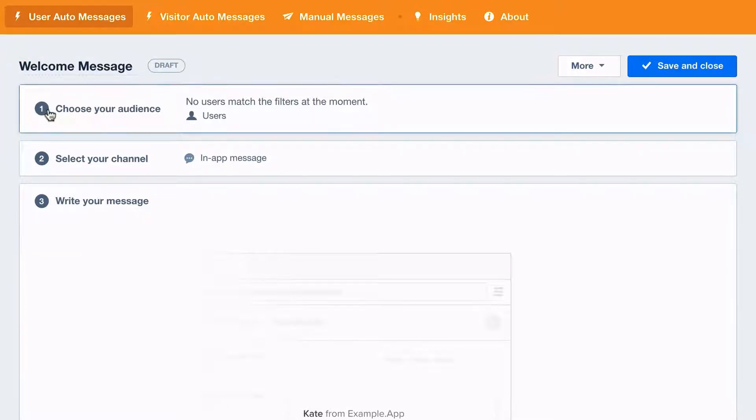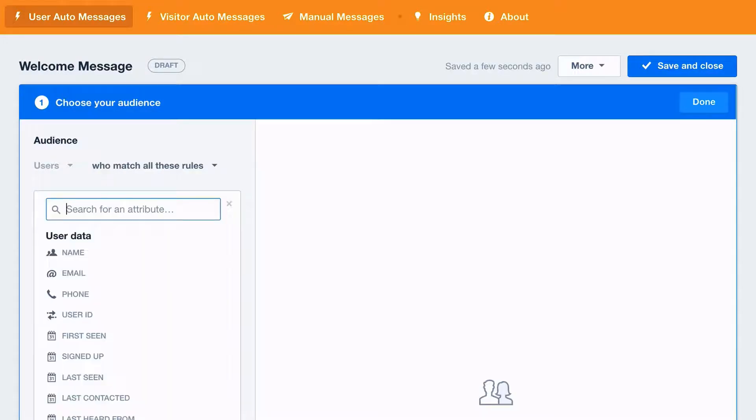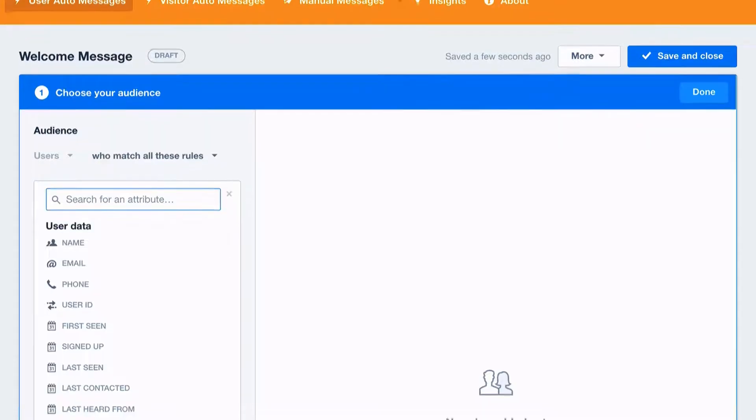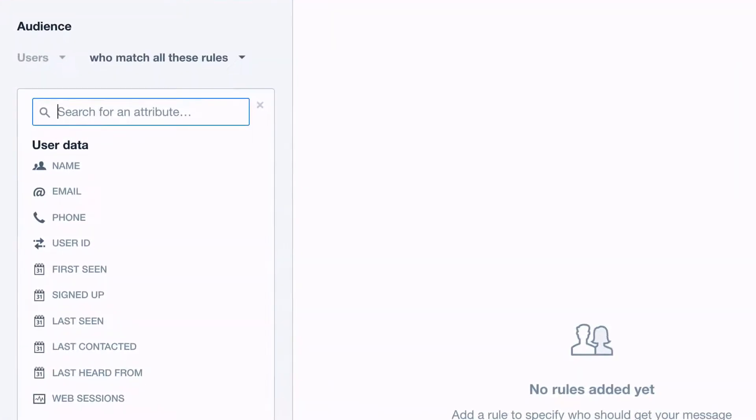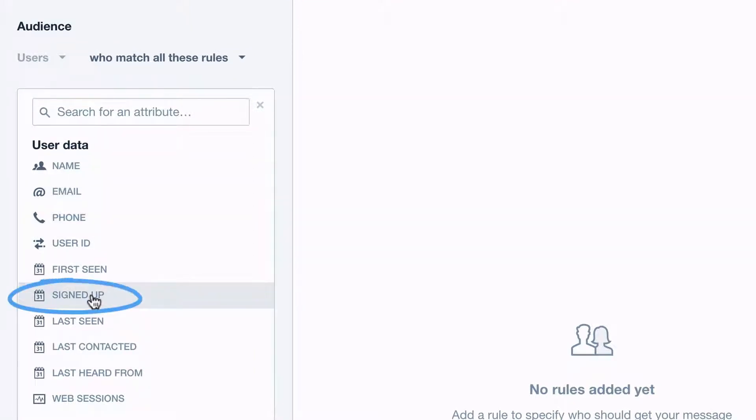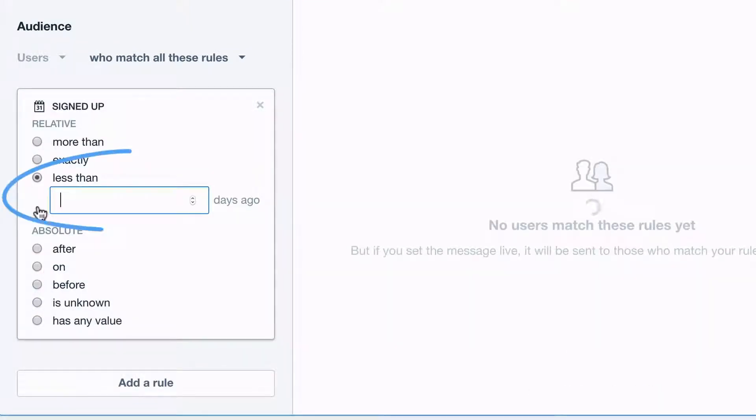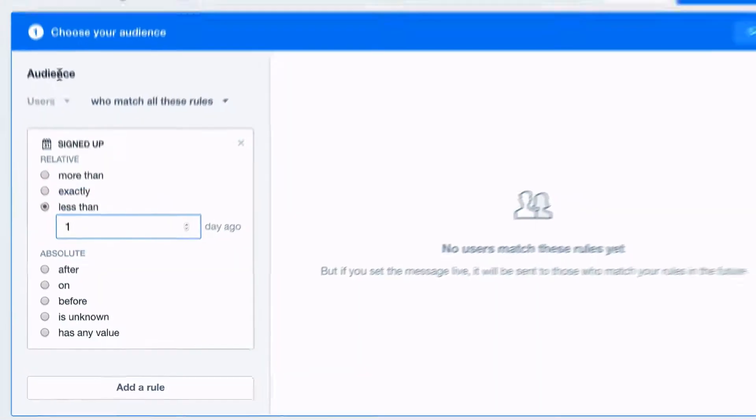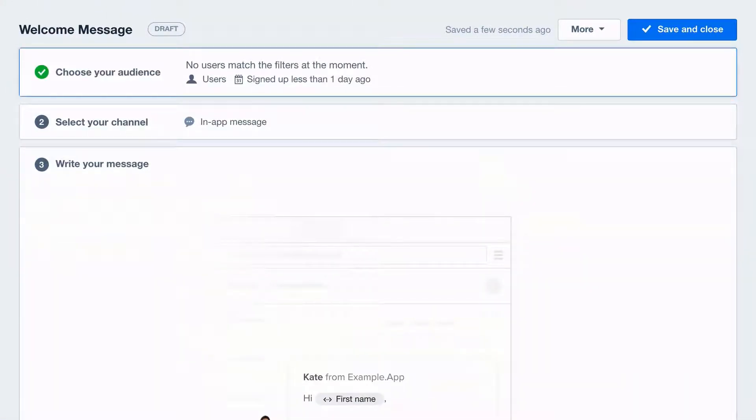First, you'll need to set some audience filters, and users that match these rules now, or in the future, will receive your message. To welcome all new users, let's filter to people who signed up less than one day ago, and this means you won't send any of your existing customers a welcome message.